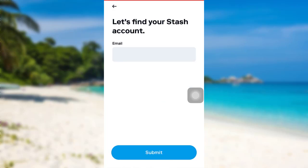Enter the email address associated with your Stash account and then tap on Submit. After that, follow the further instructions provided, and finally you will be able to reset the password of your Stash account.